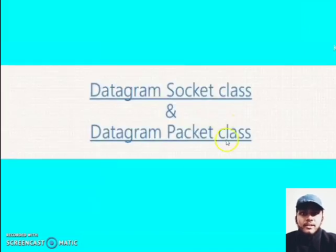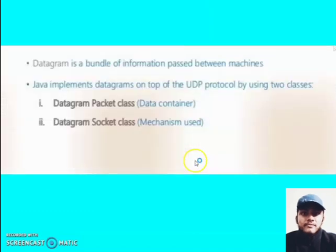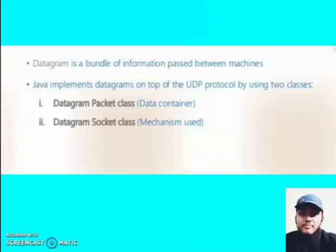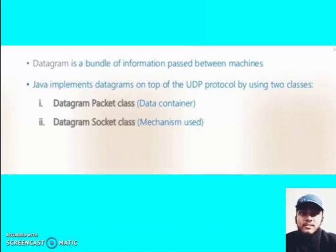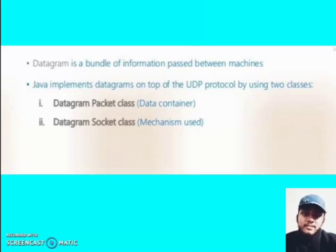The Java DatagramSocket class represents a connectionless socket for sending and receiving datagram packets. A datagram is basically information but there is no guarantee of its content, arrival, or arrival time. The commonly used constructor of DatagramPacket class creates a datagram packet used to send and receive datagram packets.